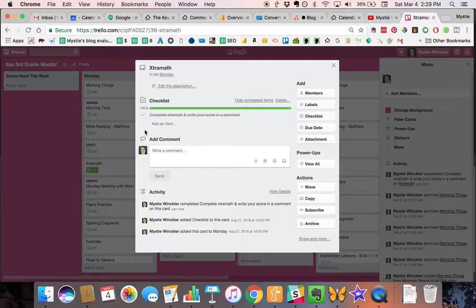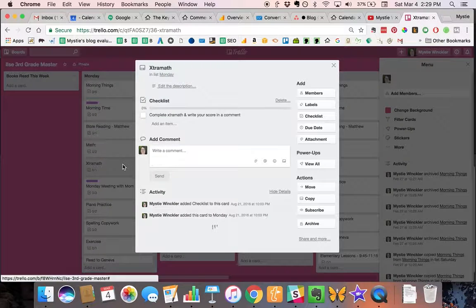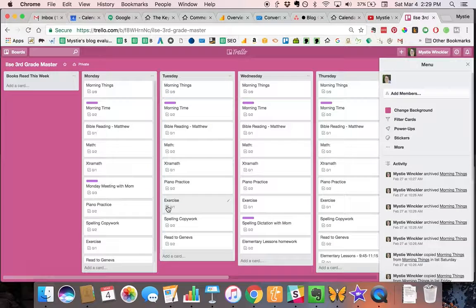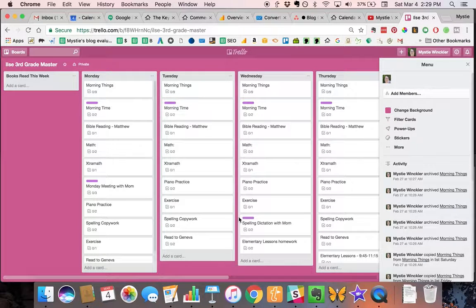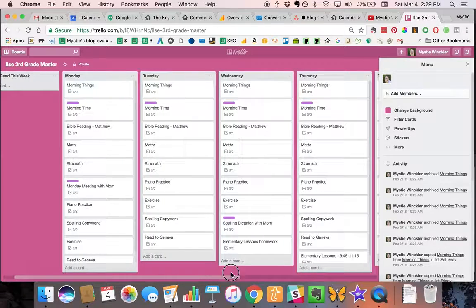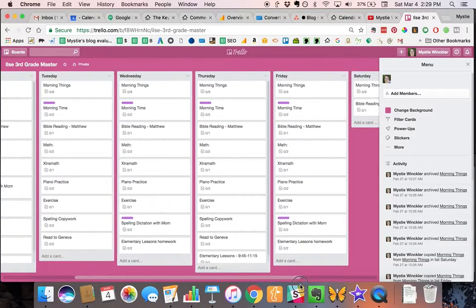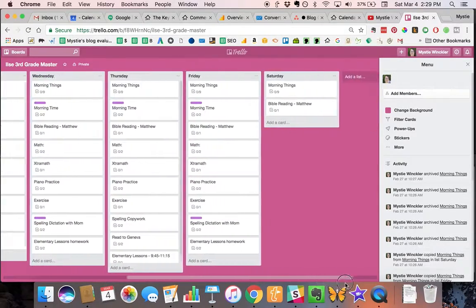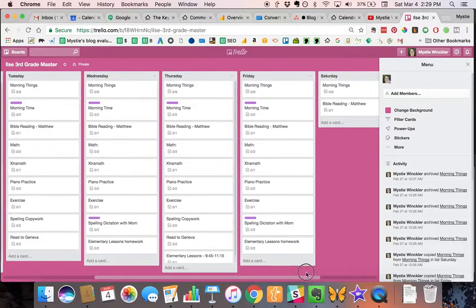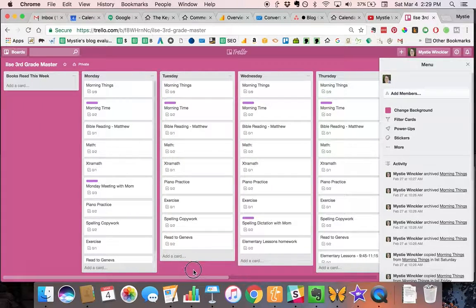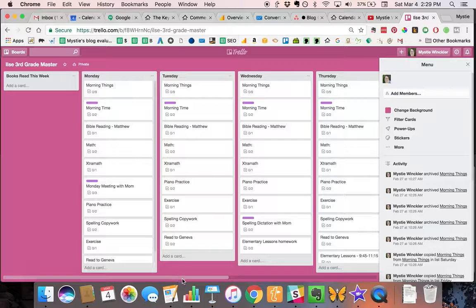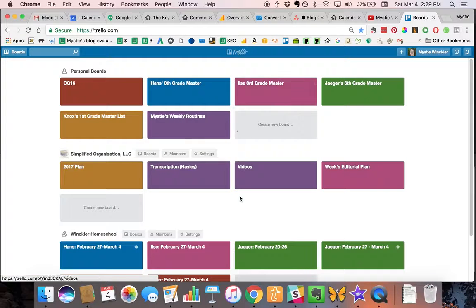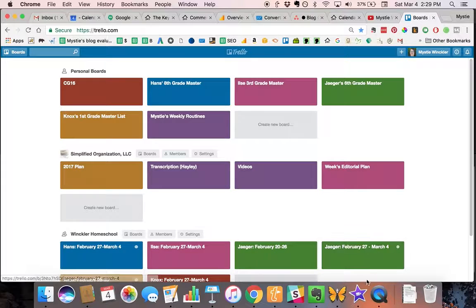Then you can see how many items they have and they can mark things off as they're done. It's an easy way for us to communicate with one another without a lot of talking and back and forth. They can each have their independent work and know what they're supposed to do next. We love using Trello for our homeschool checklists.